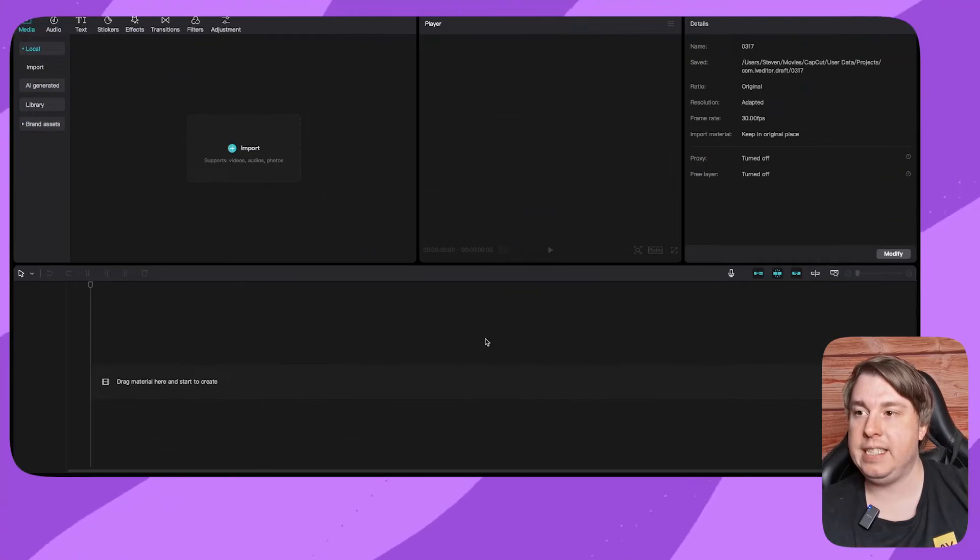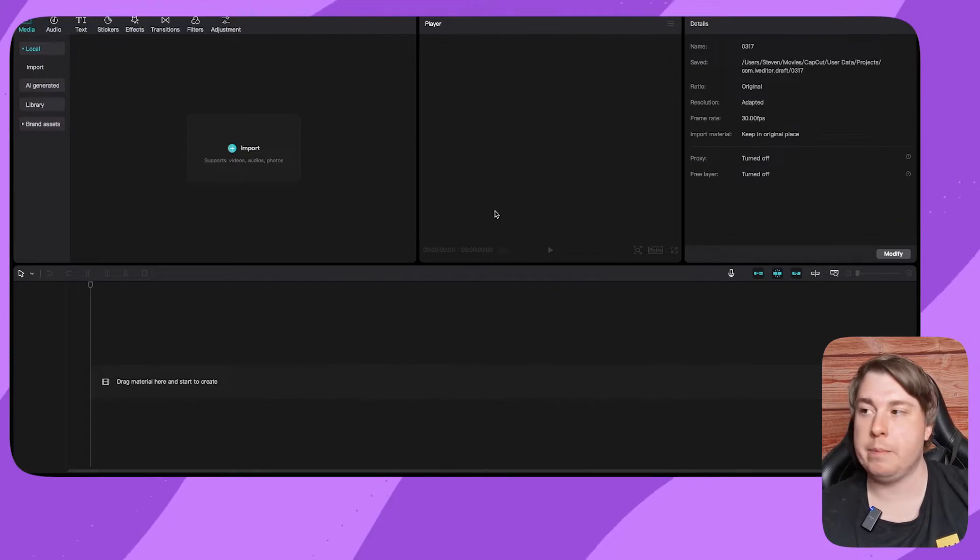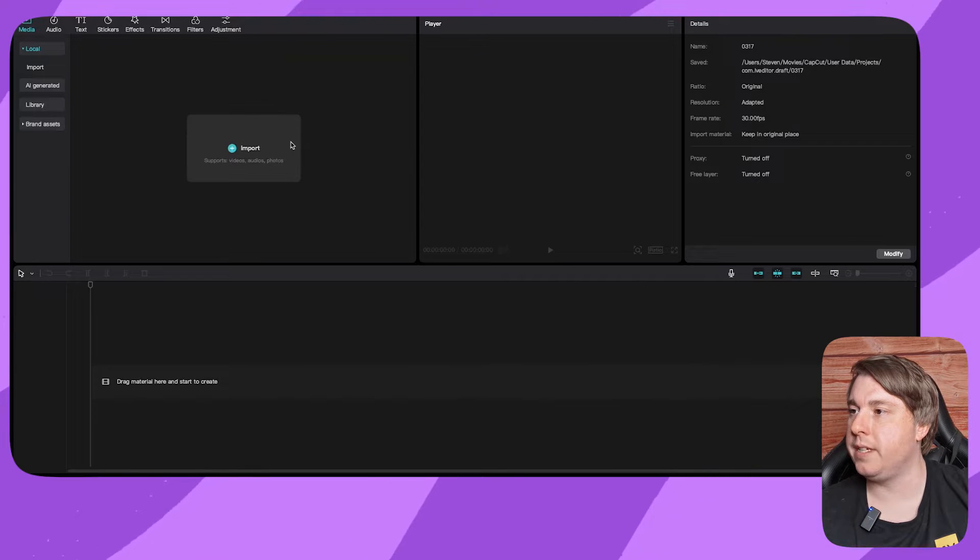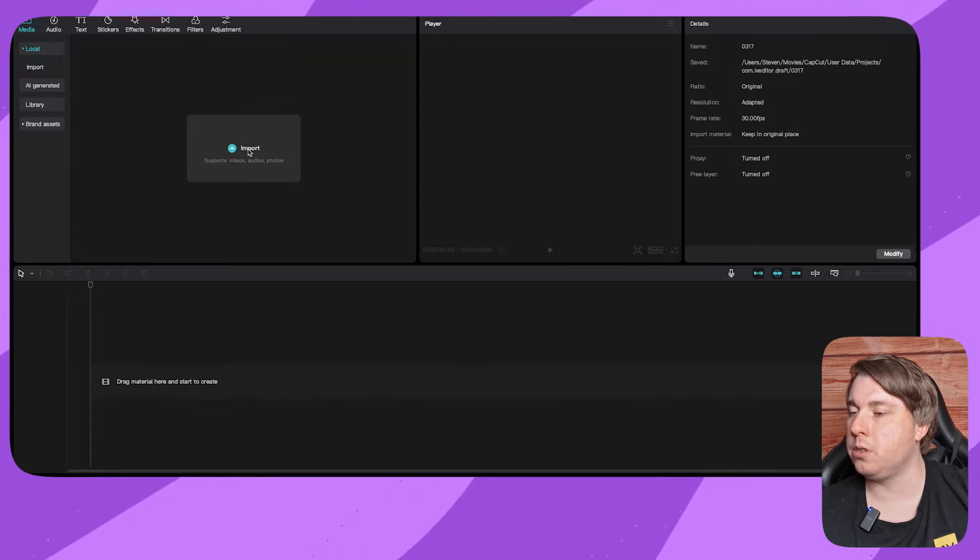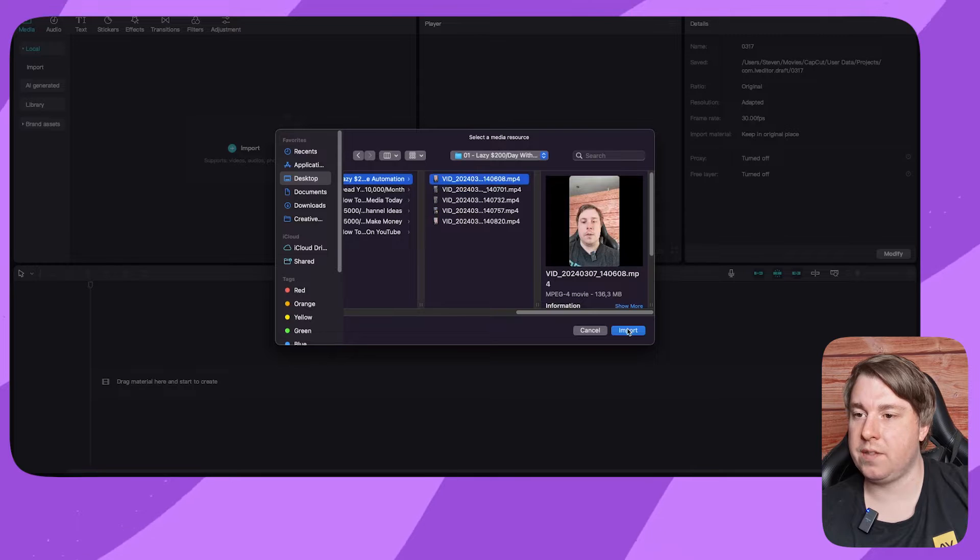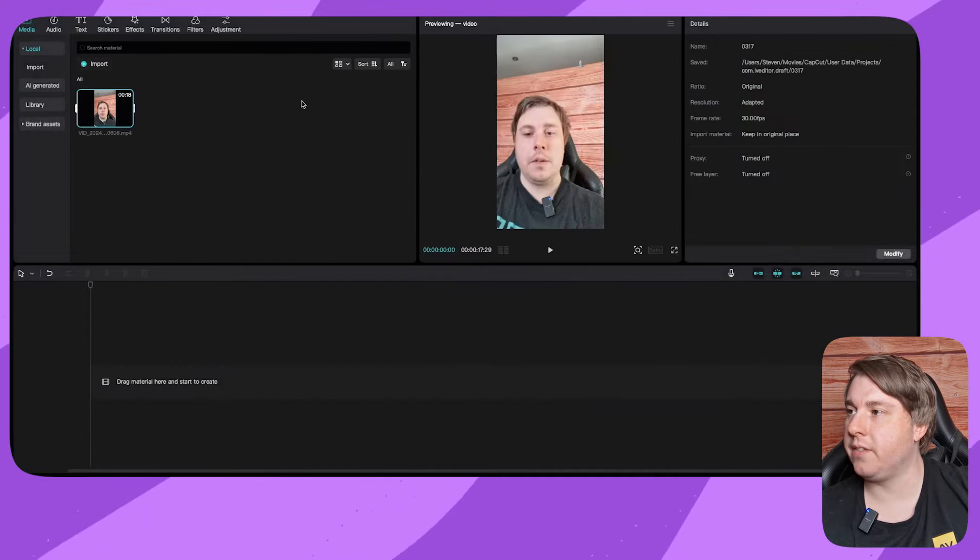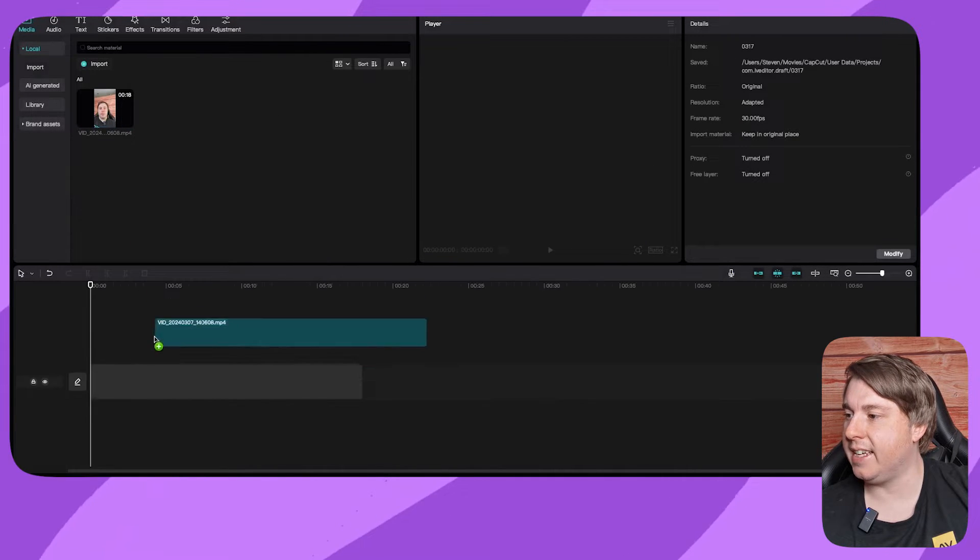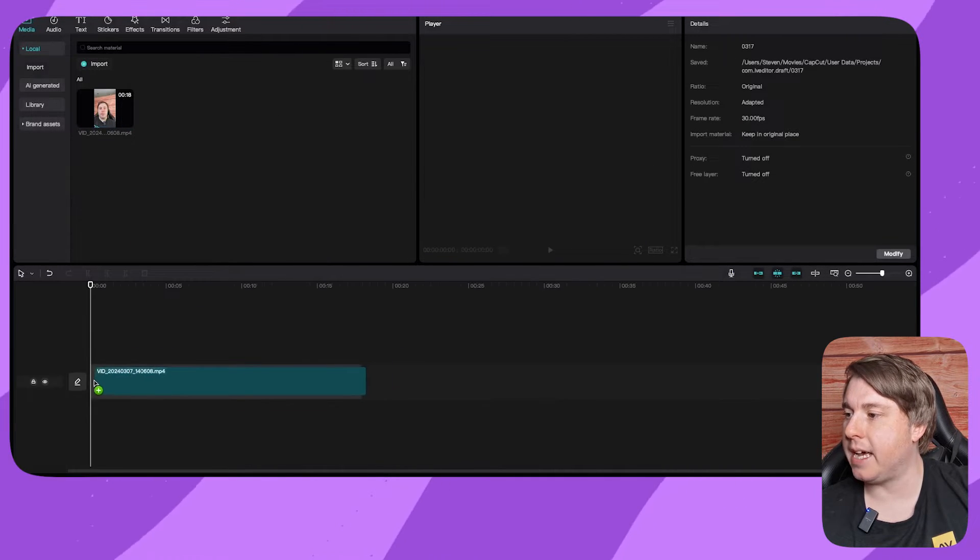I'm on CapCut PC now to demonstrate this. I'll click on import and import this footage right here. Once I've imported that, I'm going to drag it into my timeline.